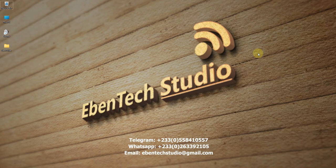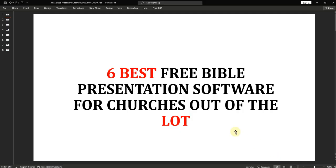Hello lovely viewers, welcome to Aben Tech Studio. Thank you very much for watching my videos online. In today's tutorial, I'm going to walk you through six best free Bible presentation software for churches. There are many softwares for presentation, especially the ones used to project Bibles and song lyrics. Some of them are free, others you need to pay, but today I'm going to talk about six of them which are free.